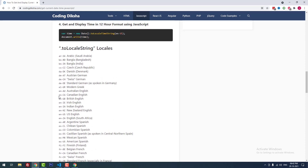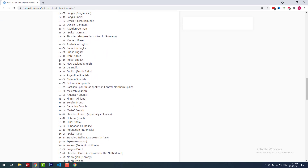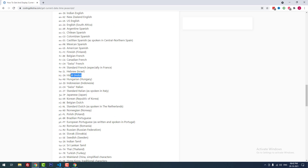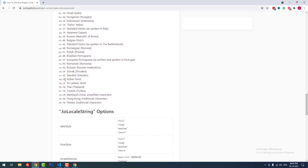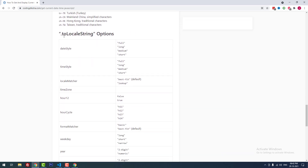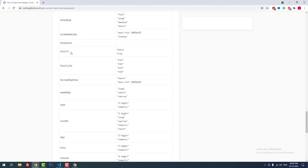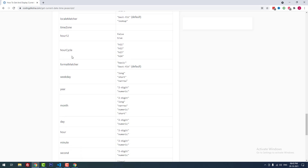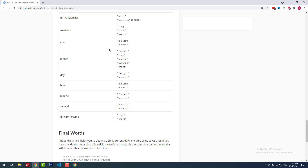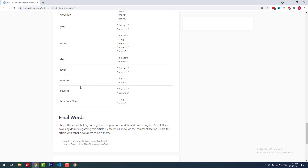The locales include en-IN for Indian English, hi-IN for Hindi India, and ta-IN for Indian Tamil, among many others. The toLocaleString() options include dateStyle (full, long, medium, or short) and timeStyle. Other options include timeZone, hour12 (default true), hourCycle, year (two-digit or numeric), month (two-digit, long, narrow, numeric, or short), day (two-digit or numeric), hour, minute, second, and timeZoneName. If year is set to 'two-digit', 2021 displays as 21; if set to 'numeric', it shows 2021.